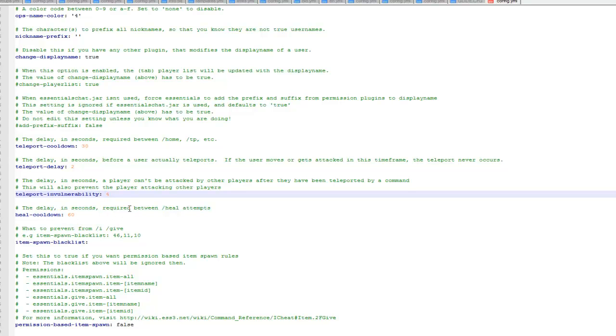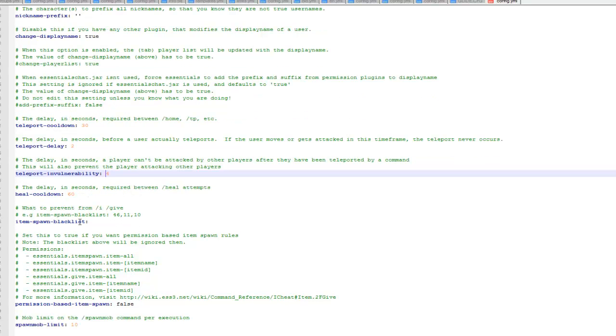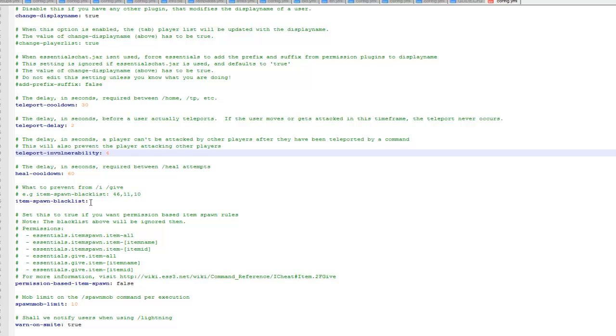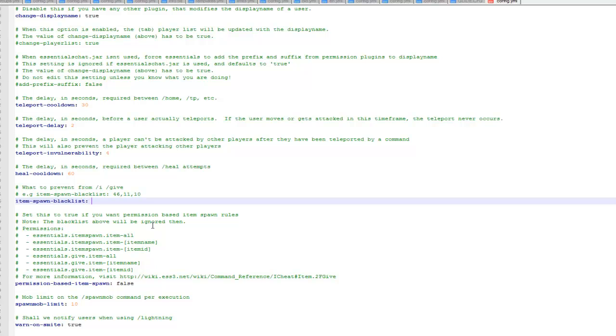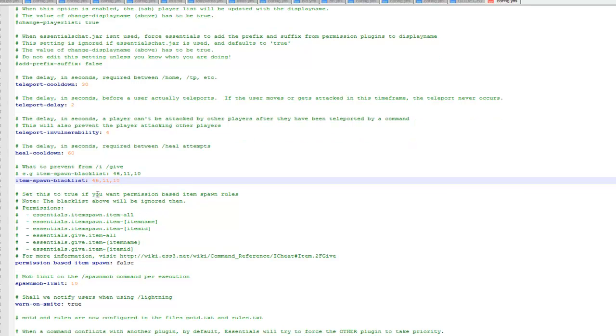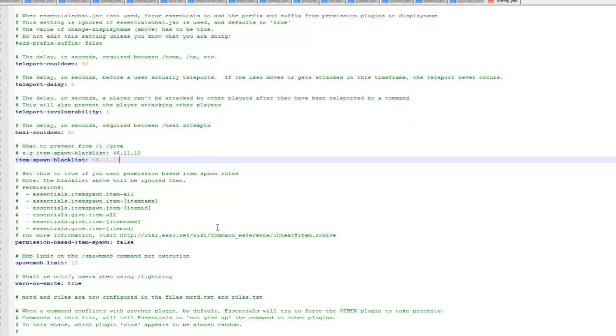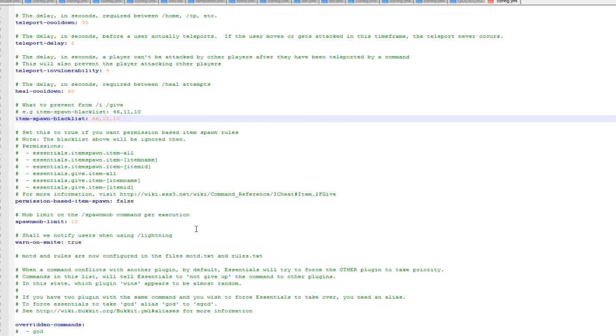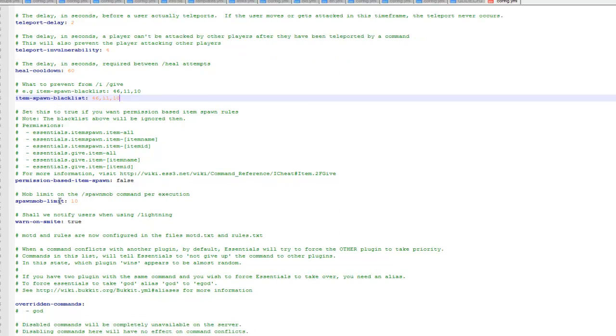Heal cooldown for slash heal, and then you've got loads of other things. This is the item spawn blacklist, so if you don't want players to be able to spawn certain blocks, just put it in here and they won't be able to spawn it. So 46, 11 and 10, I don't know what these blocks are off the top of my head, I'm assuming it's lava, water and TNT or something like that.